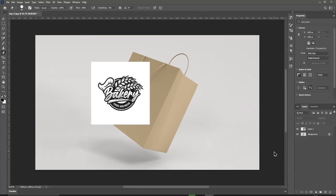In today's video, I will show you how to use the vanishing point in Photoshop. In this video, we will place this logo on the bag using vanishing point.